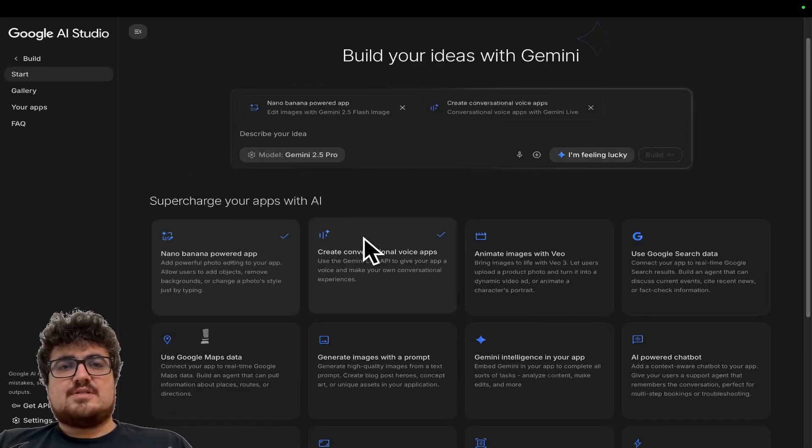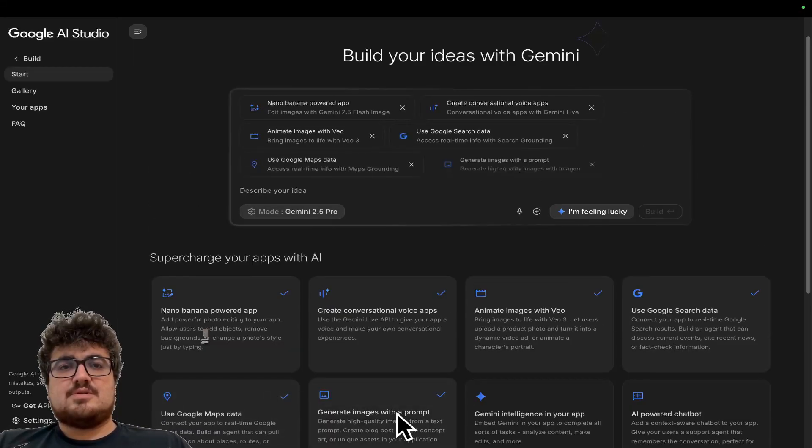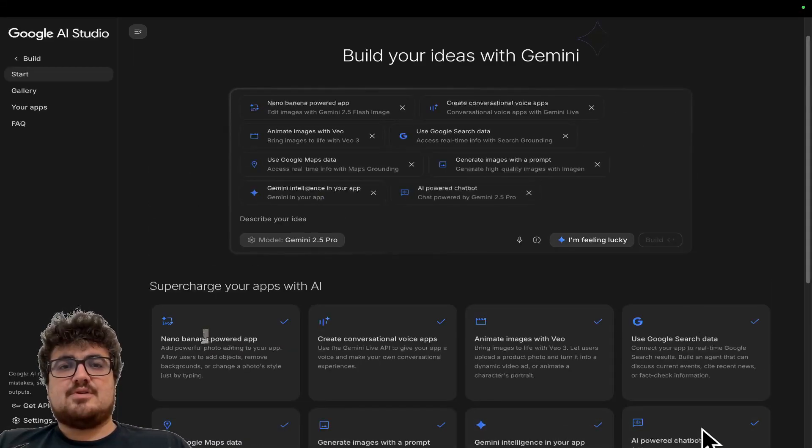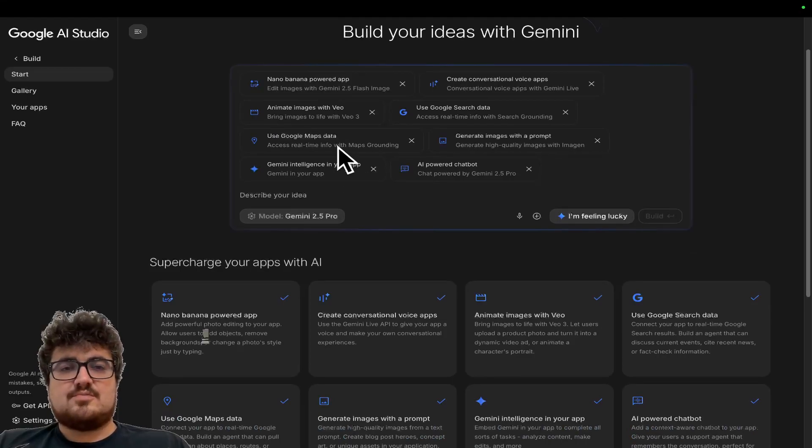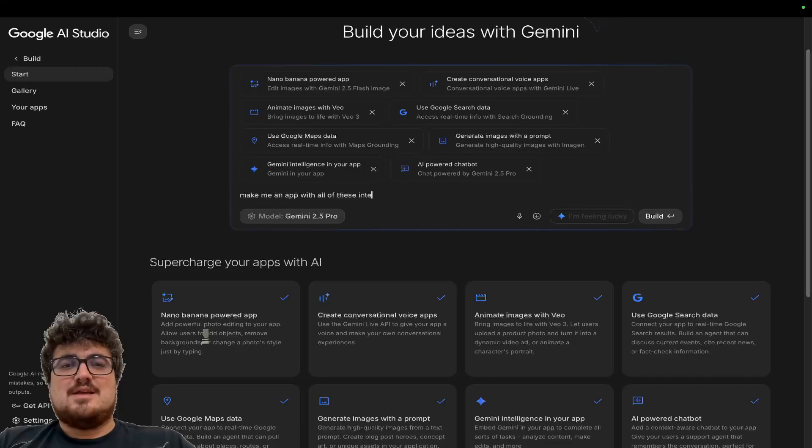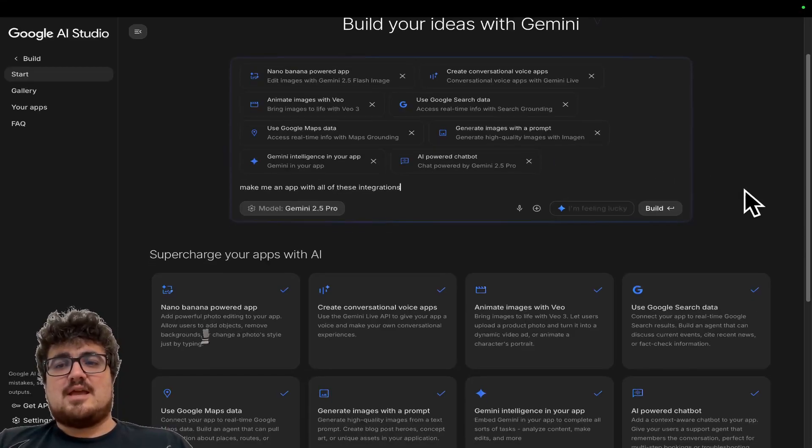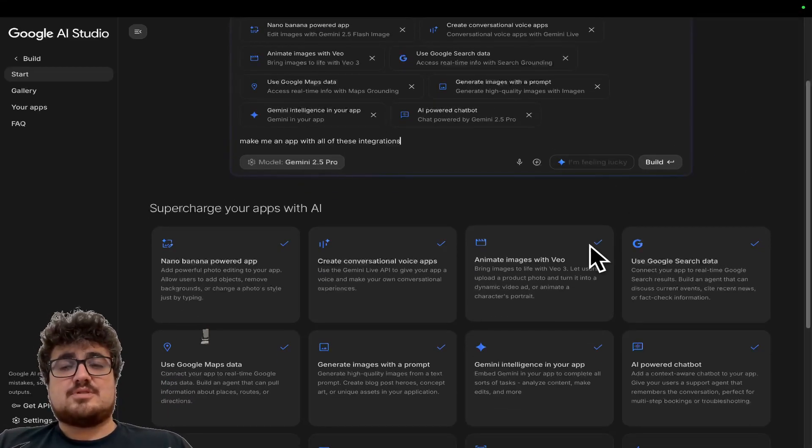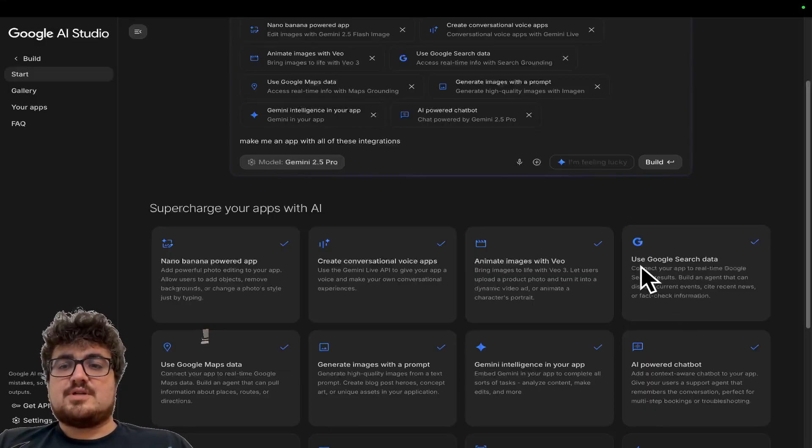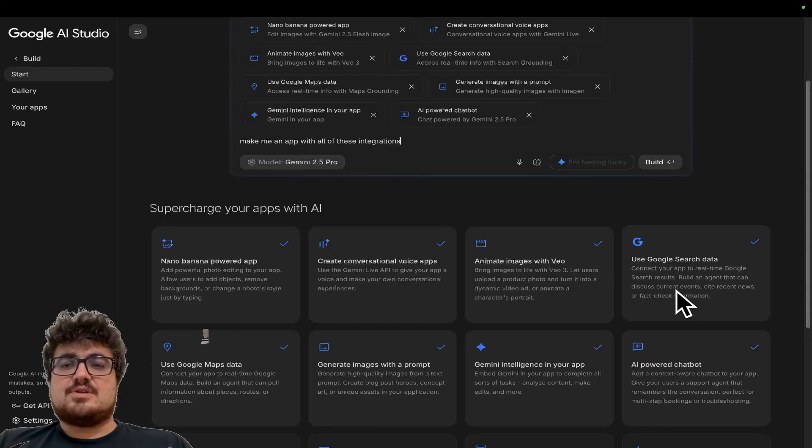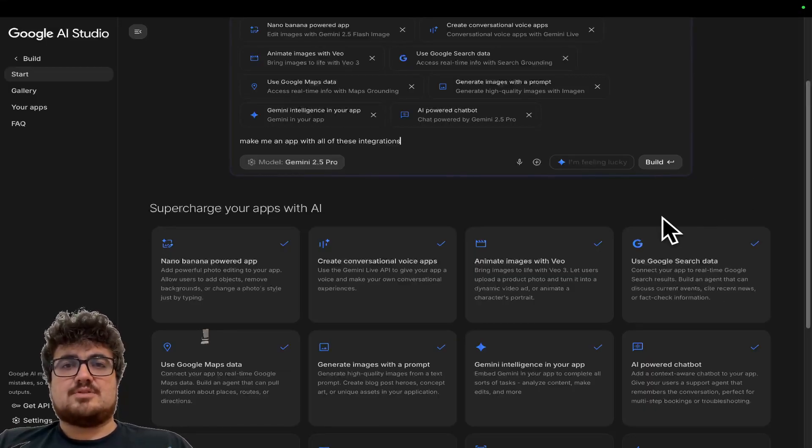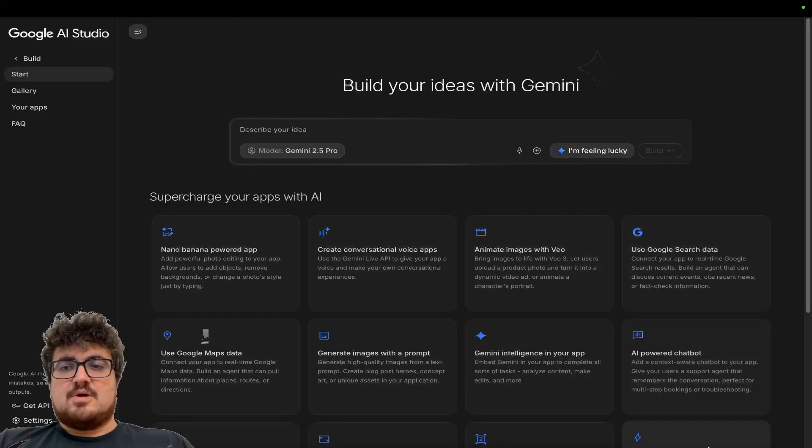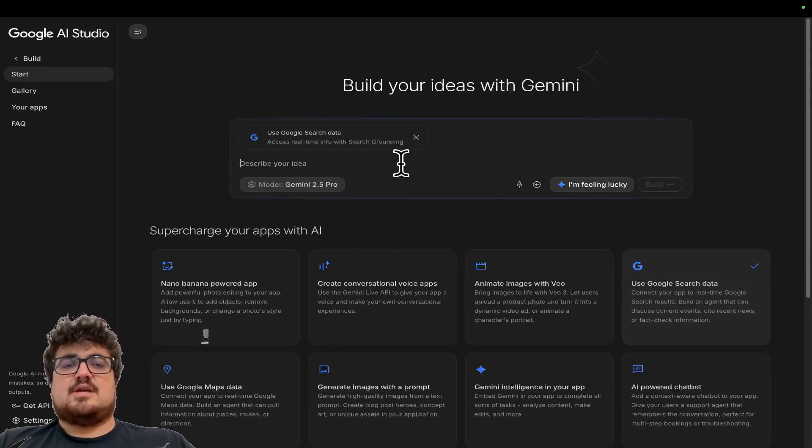So you actually see, you can choose all of these different things. So let's say we wanted to make an app that did all of these things at once. We could say, make me an app with all of these inspirations. Now I'm not going to necessarily do this. I'm just saying it's super interesting because for example, use Google search data, connect your app to real-time Google search results, build an agent that can discuss current events, cite recent news, or fact check information. So what I'm going to do is I'm just going to click use Google search data.